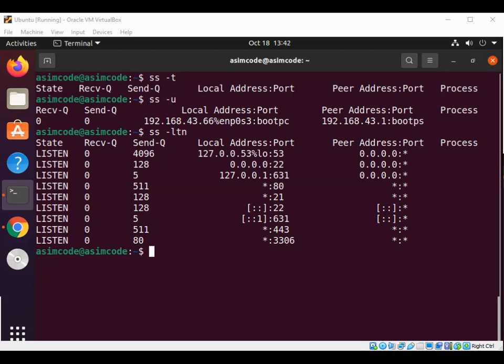The n in our dash ltn option turns off hostname lookups. This makes the command run much faster.